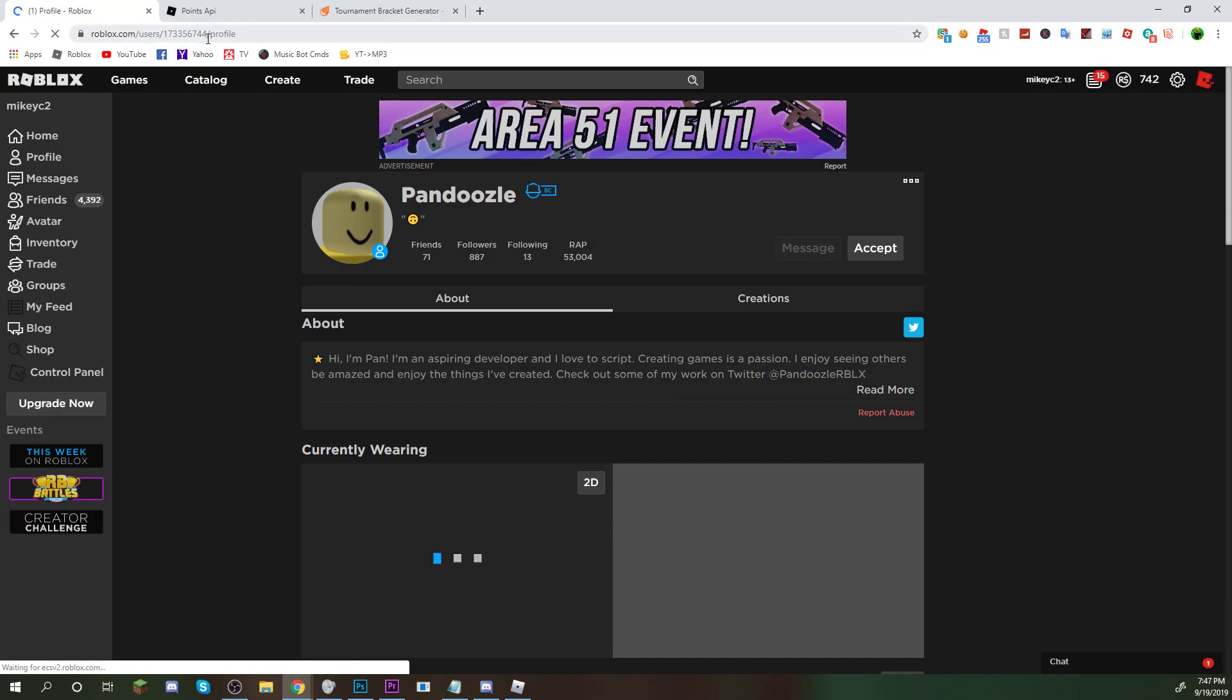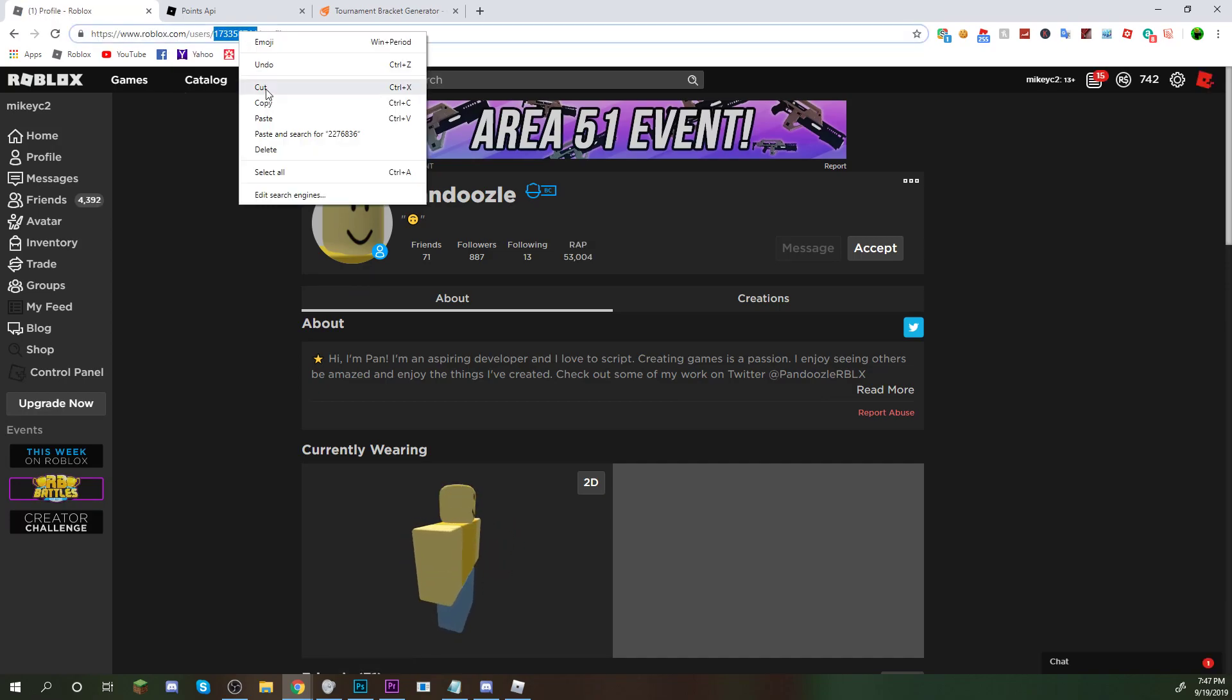Alright. So, we're going to copy this. We're going to paste that in there. Try it out.